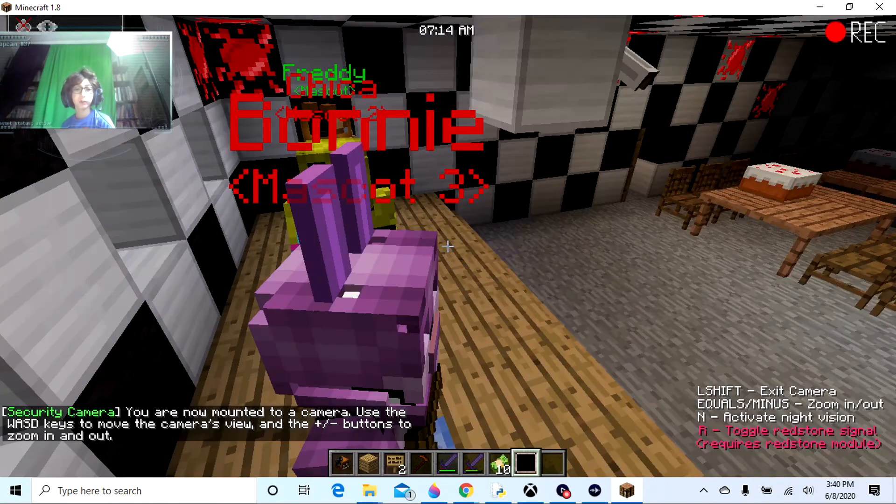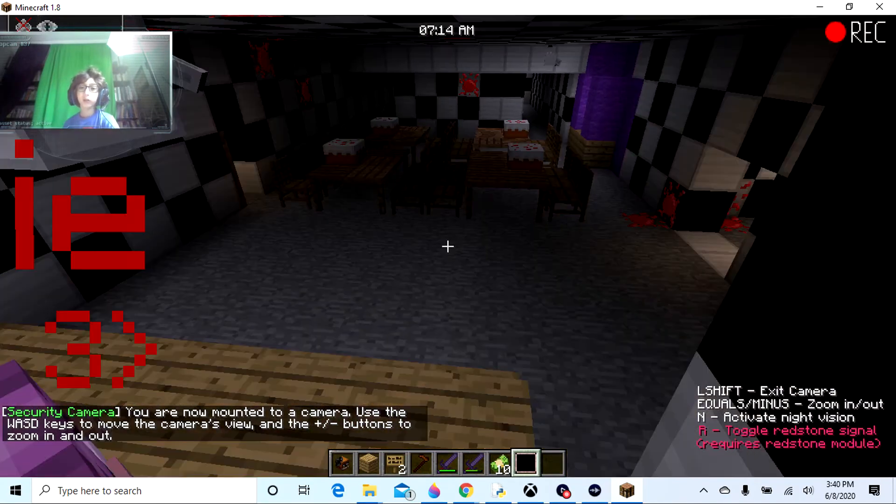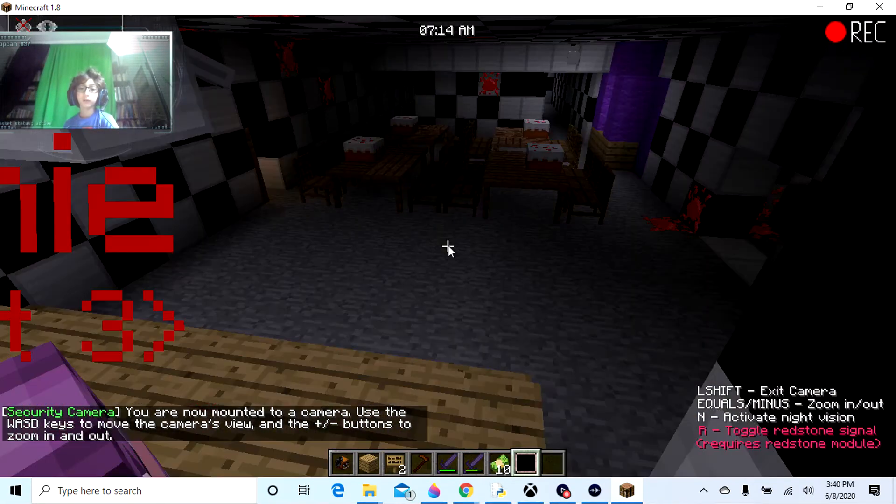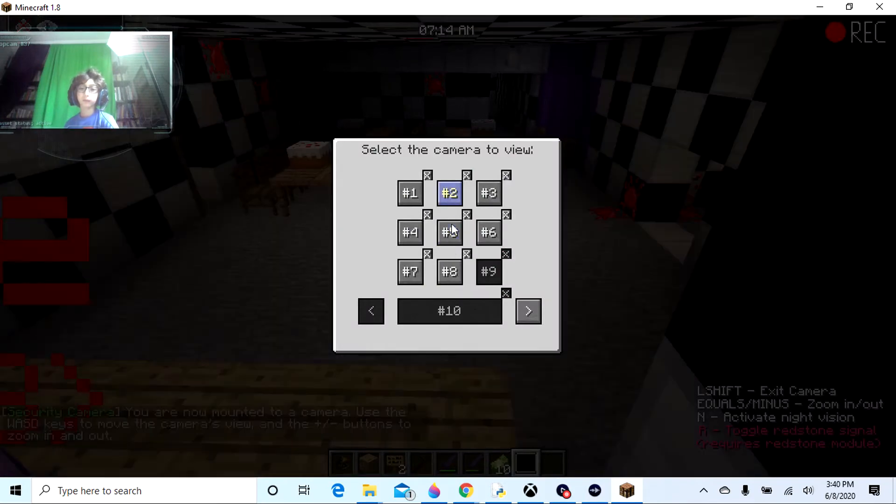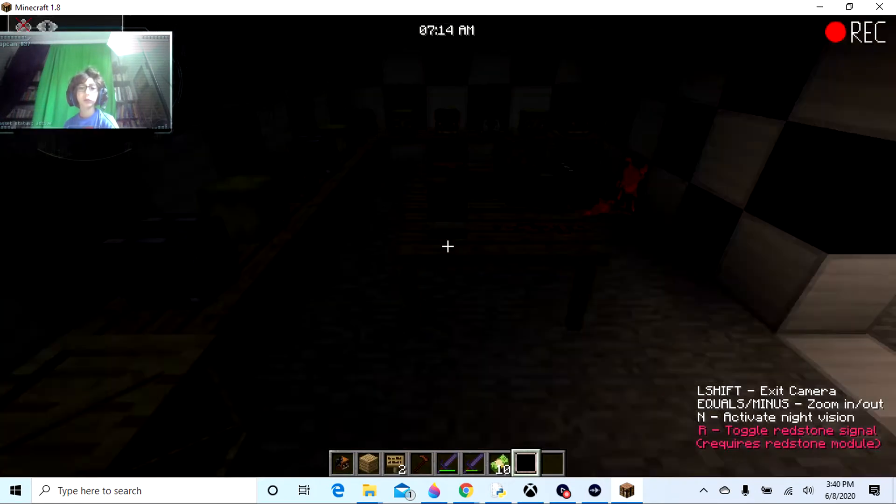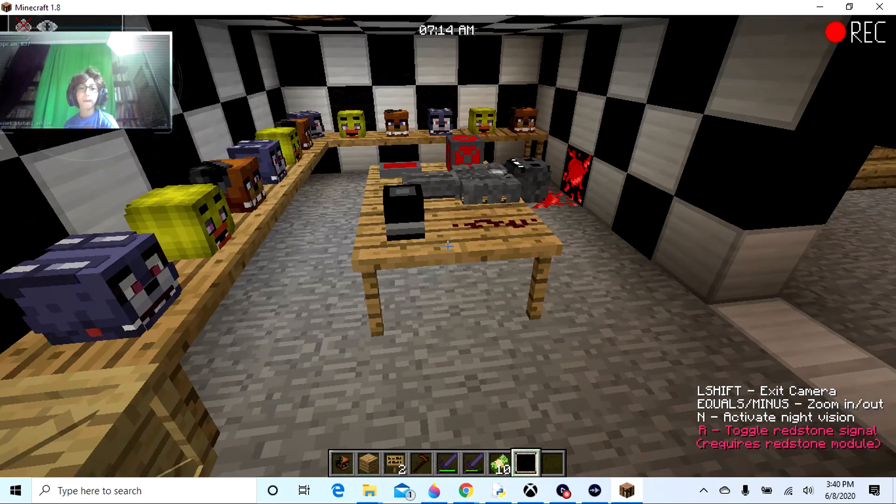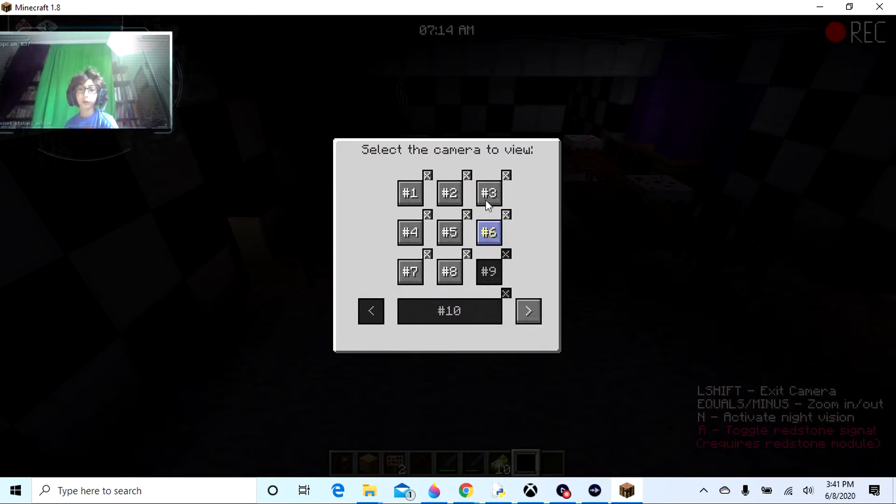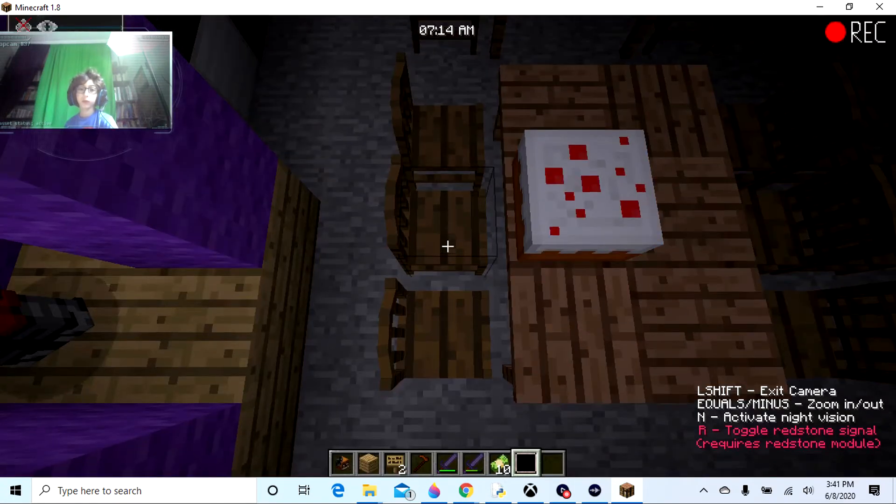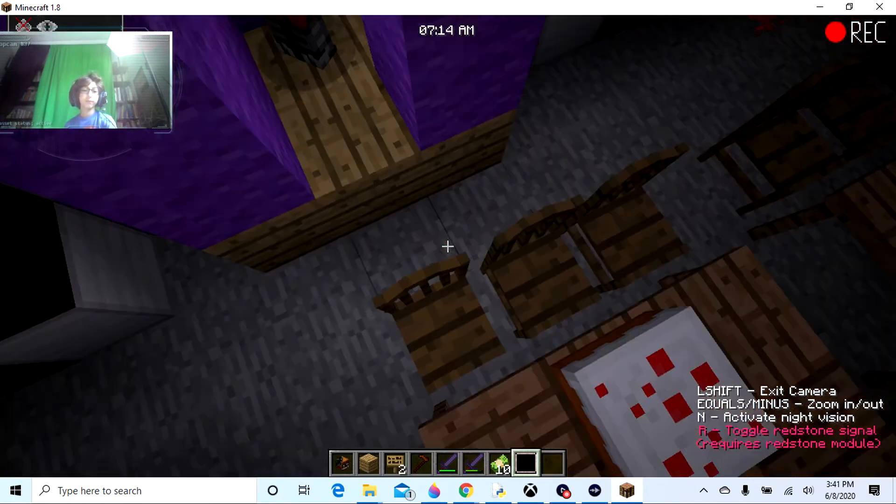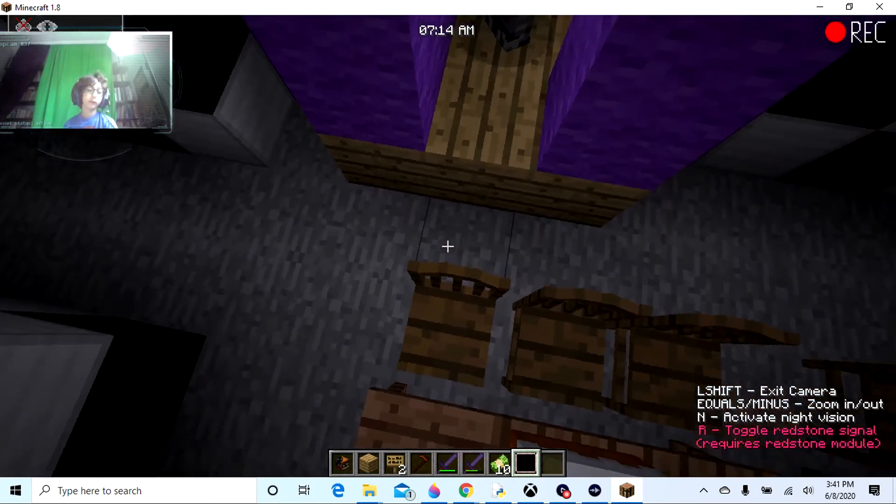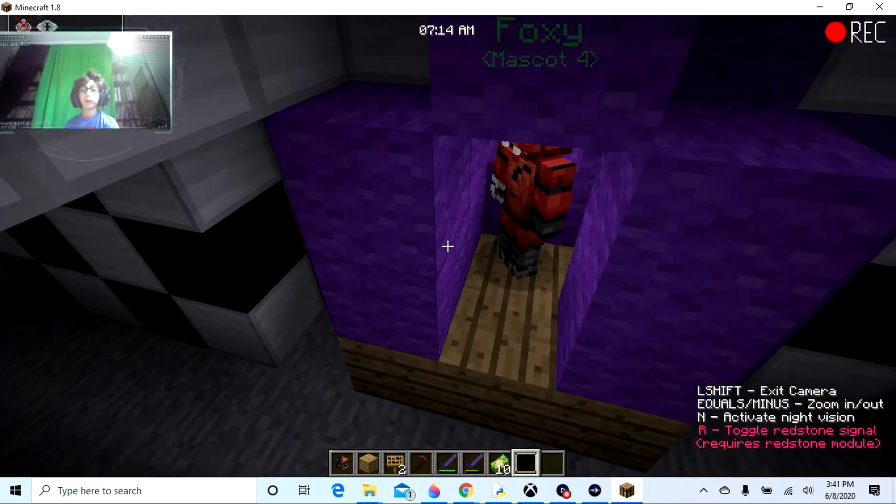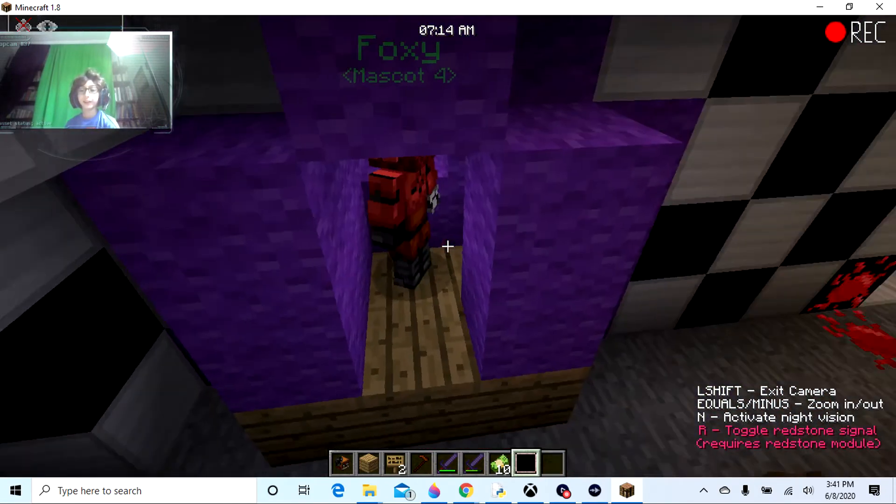This is Freddy, Bonnie, and Chica. And oh, I'll just try to hit number four. Two? Three. Yeah, here. It's a bit glitchy. Alright, so here is Foxy.